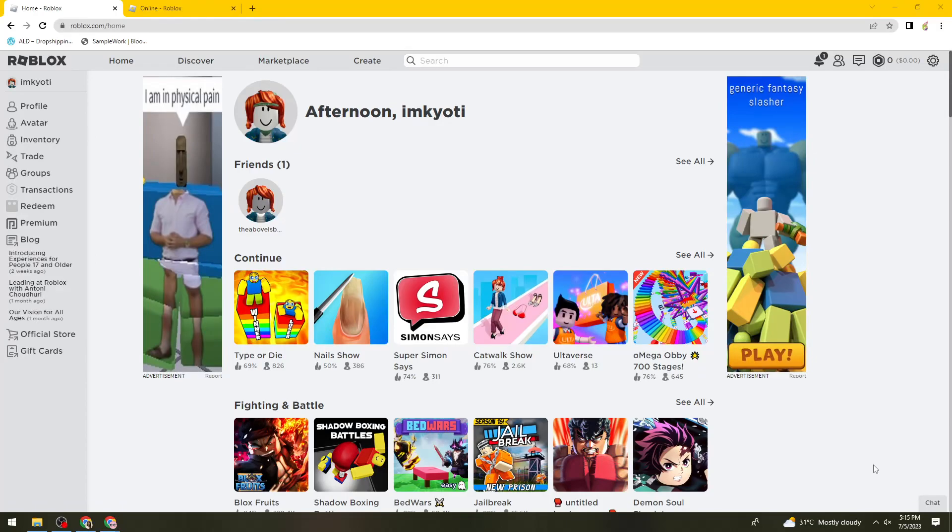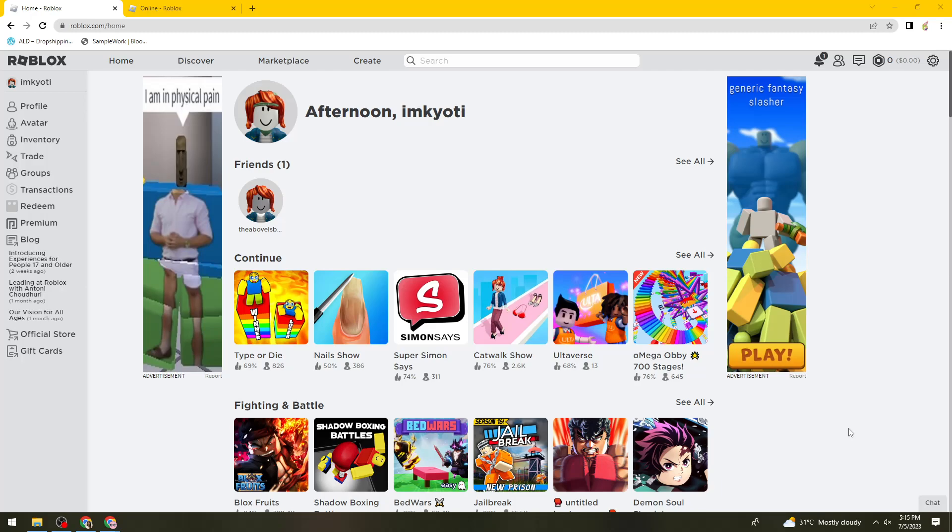Welcome! In this tutorial, I'm going to show you how to join someone on Roblox without being their friends. If you want to know how I did it, just keep on watching.